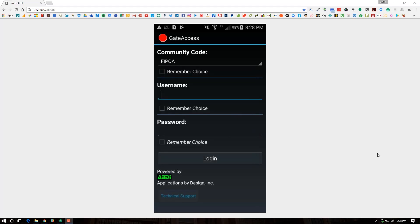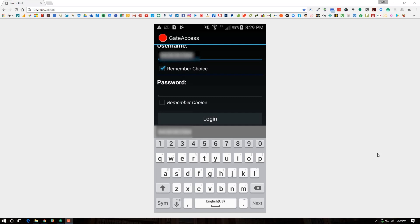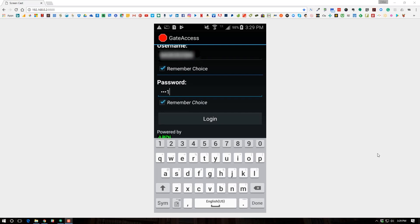If you want to save that so you don't have to search next time, press Remember Search. Next, enter the username — this could be the email address or phone number associated with your account. Enter the number, and if you want to save that, press Remember. Then enter the password or passcode and save that as well, then press Login.